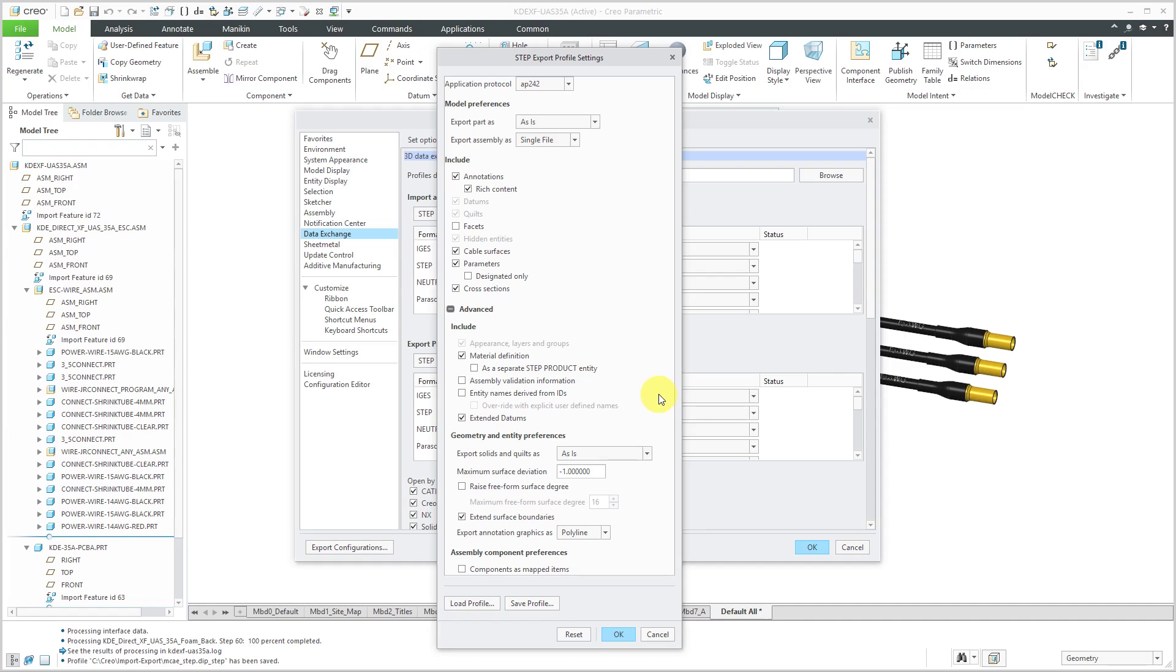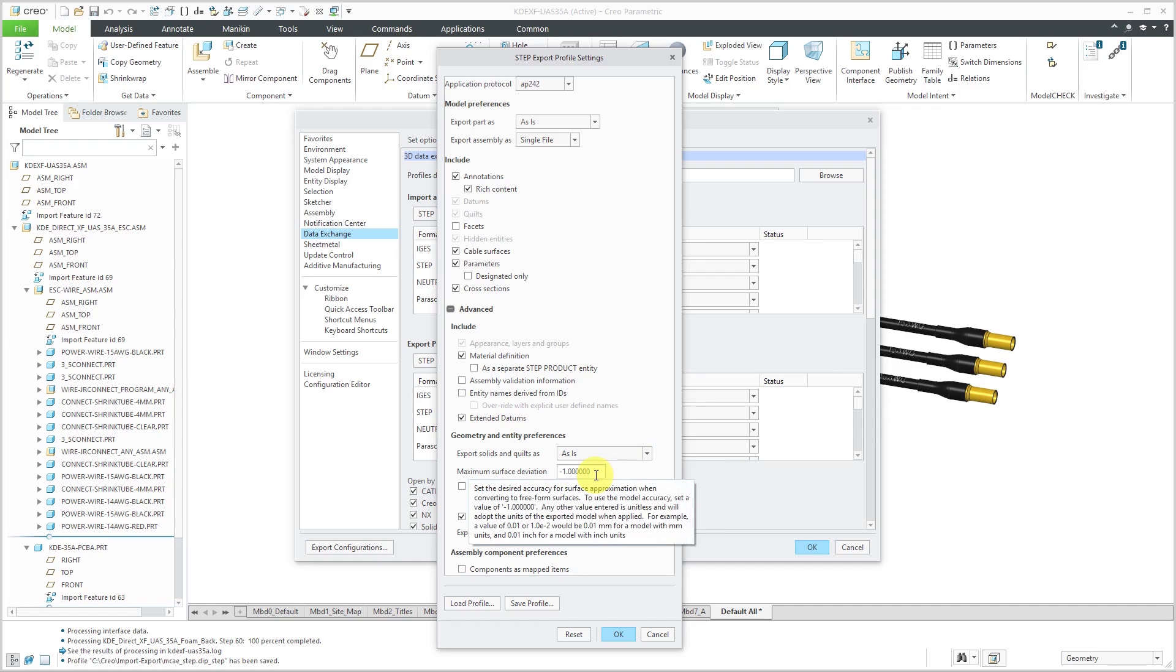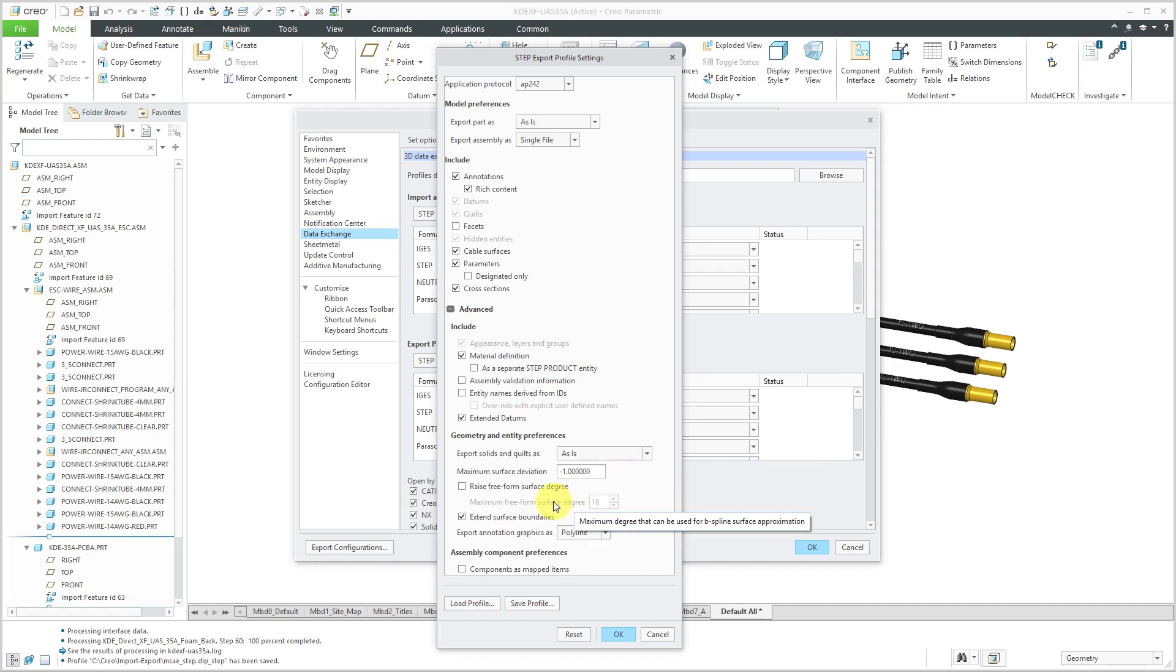And let's see. There are a few other different options in here for geometry and preferences. I'm going to export the solids and quilts as is. It's the only option available from that drop-down list. You can set up what's the maximum surface deviation.